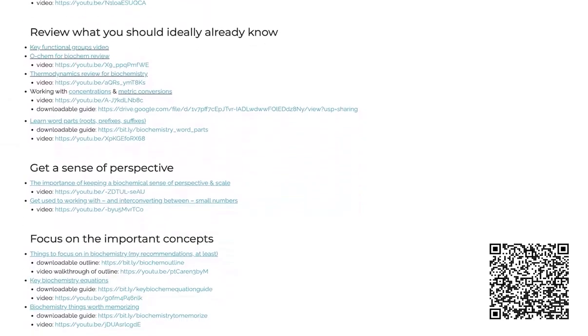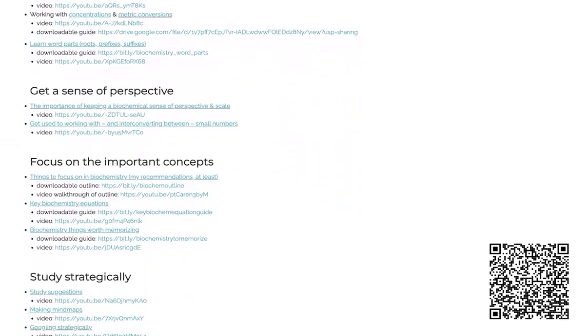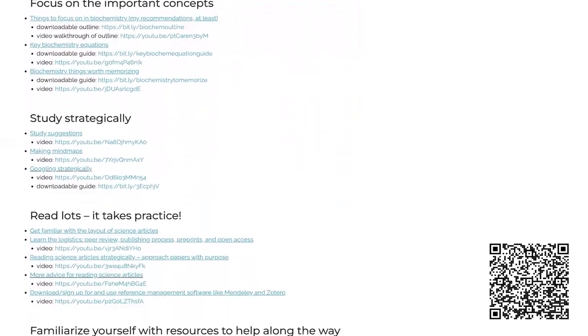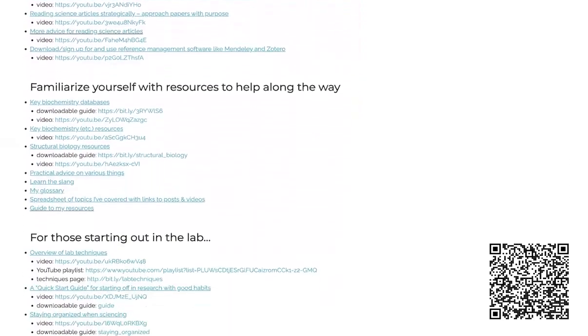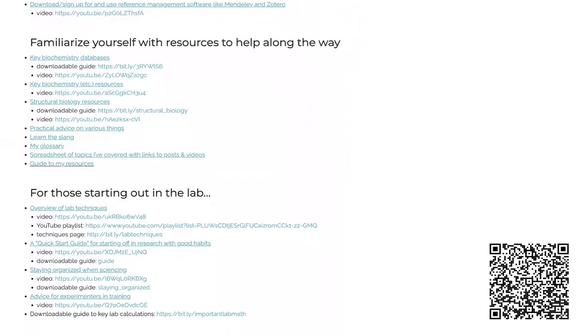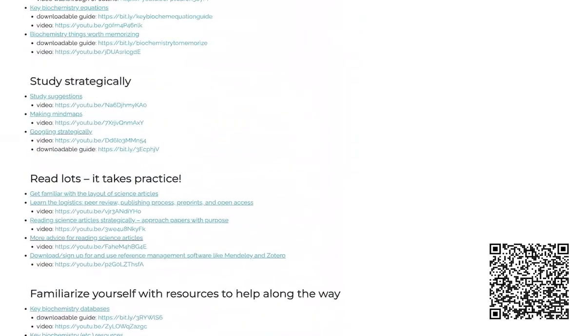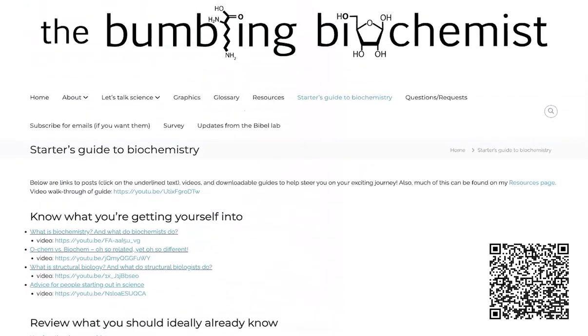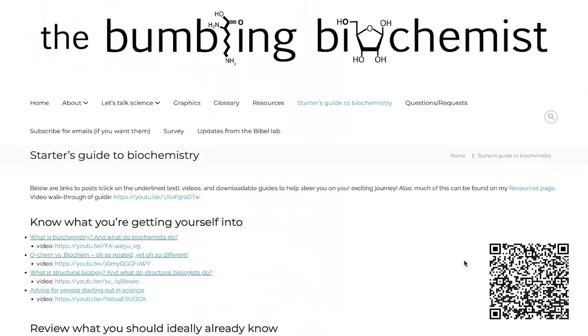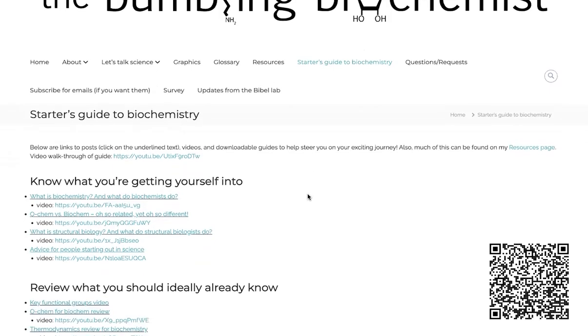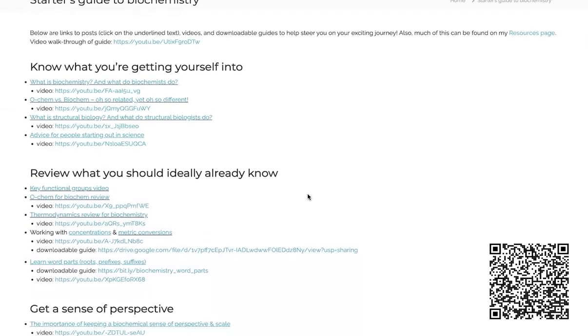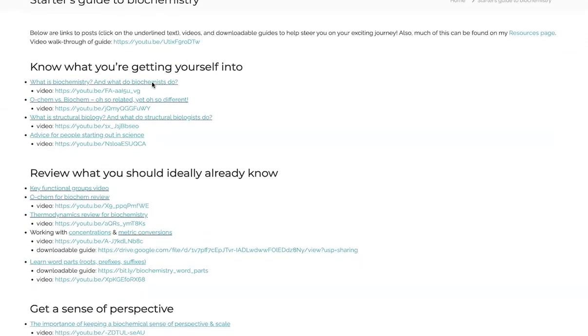And so hopefully this biochemist starter's guide can help you prepare for a successful journey through biochemistry, because it really is awesome. So I have this page on my blog, The Starter's Guide to Biochemistry. You can find it easily here, and it's going to have a lot of key things for you on your journey.